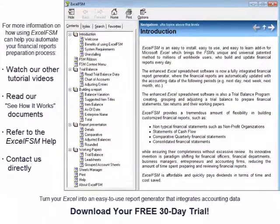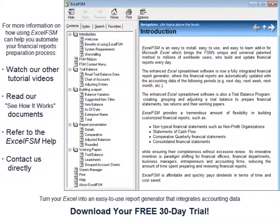Go to Excel-FSM.com and download your 30-day free trial. You'll have the full version of the software for 30 days.